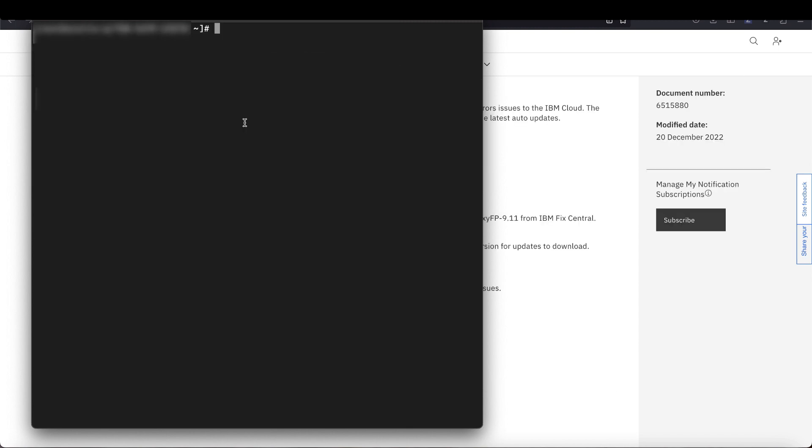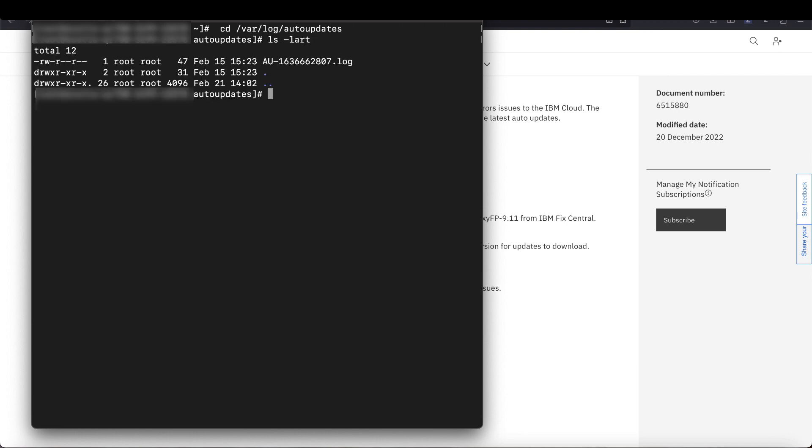The auto update error logs are stored in /var/log/auto-updates. So let's navigate to that directory. To confirm the error, we need to grab the most recent log document for the error. We can use ls -lart to list the log files and identify the one with the most recent timestamp. For me, there's only one.